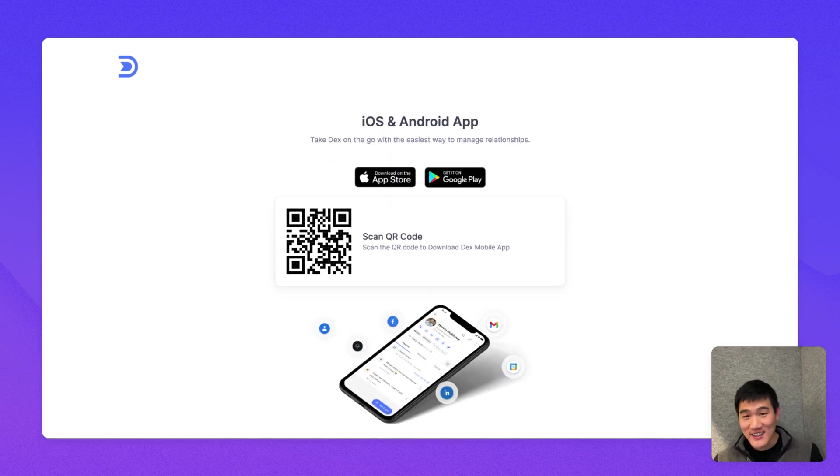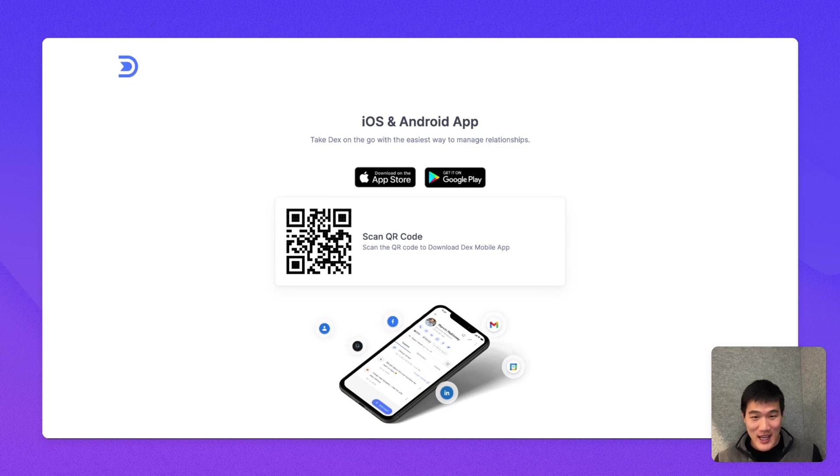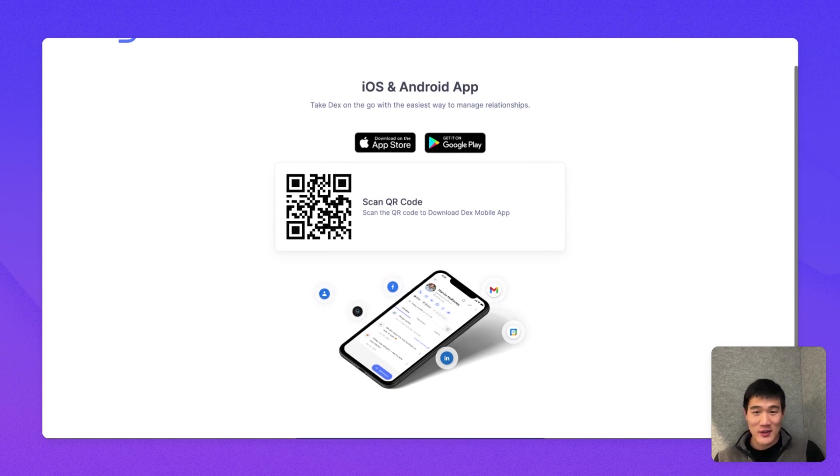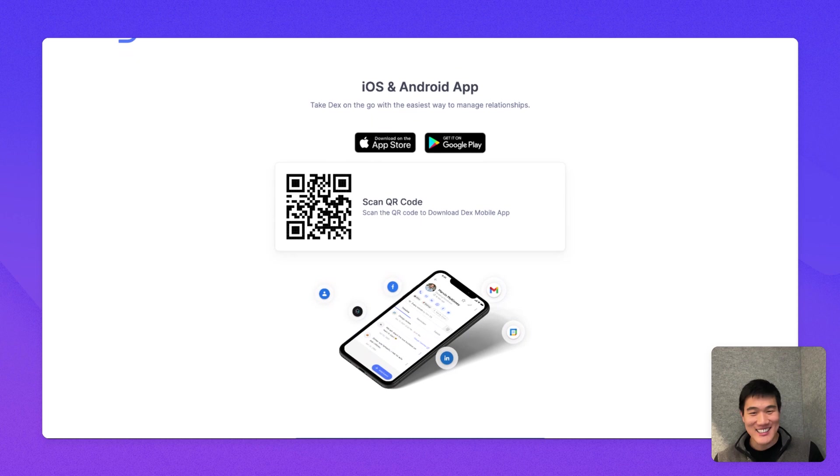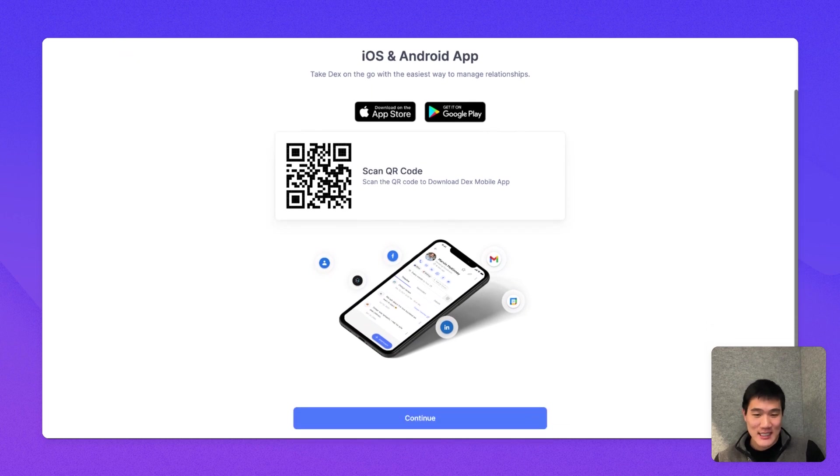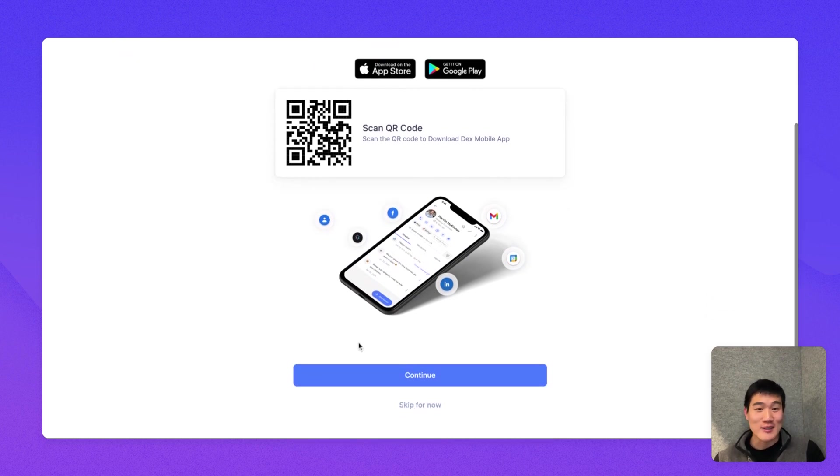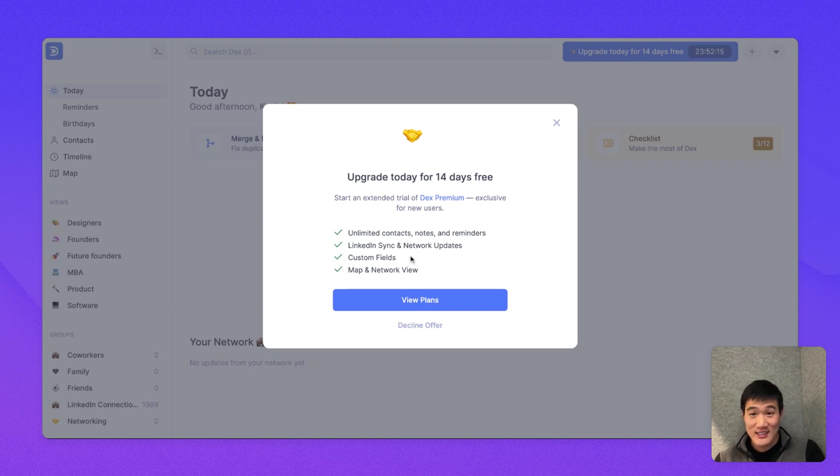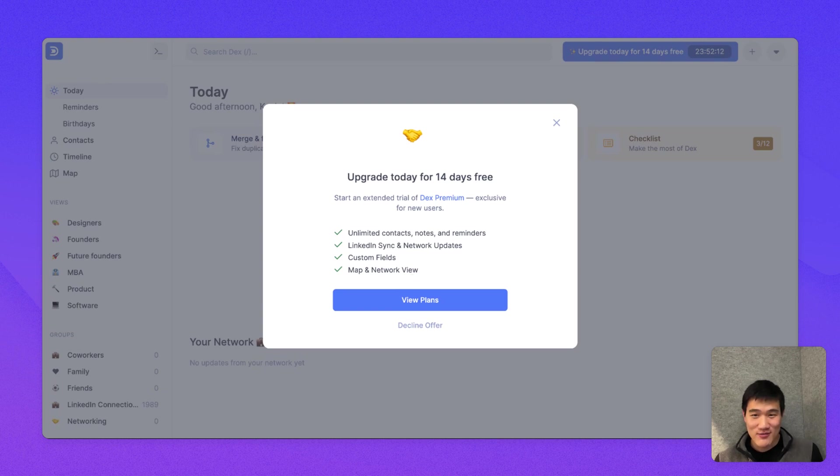And then finally, I'm going to install the iOS or Android app. Here, there's a QR code that you can actually use with your phone to scan and download the app easily, and we'll come back to that later as well. So after setting up your account, I'm going to upgrade to the full version of Dex now and start with a free trial, just so I can show you the version of Dex without any limitations.